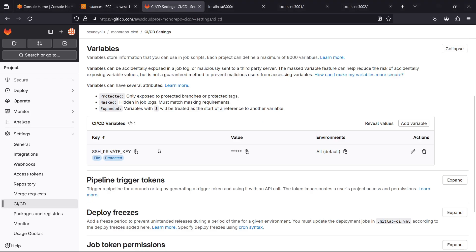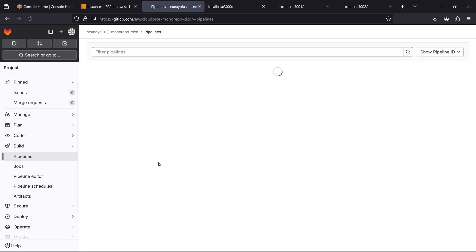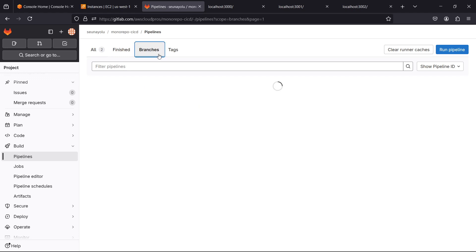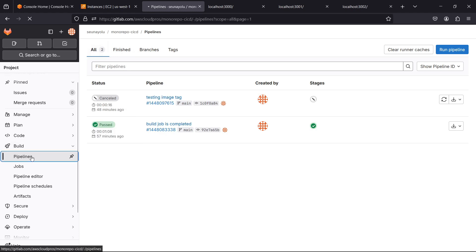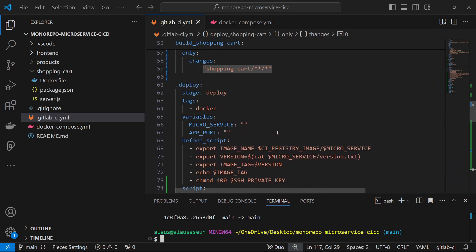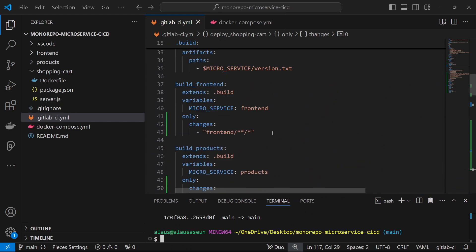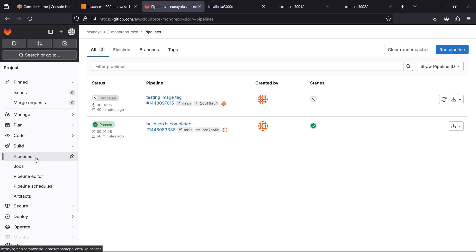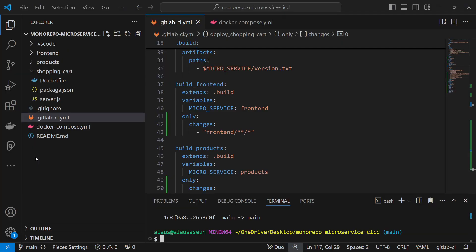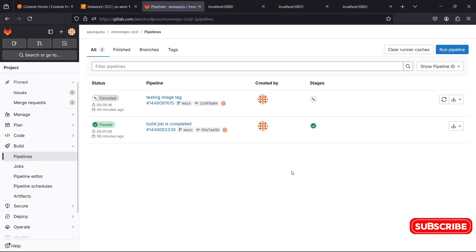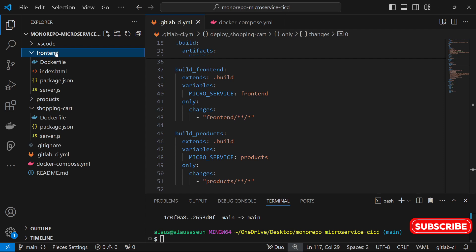We pushed to the repo. Let's go back to the pipeline — click on Build, then Pipelines. Look at that: this is the pipeline we cancelled earlier. But right now there's no pipeline triggered because the configuration has specifically stated it's only when there's a change to any of these particular folders. We didn't make any change to the folders, so nothing is triggered. If I click on Pipeline again, nothing is happening — the configuration explicitly says jobs are only triggered when a change is made to the referenced folders.